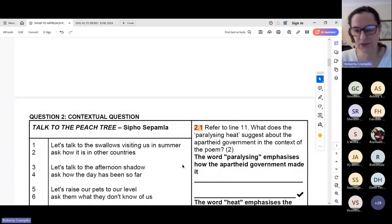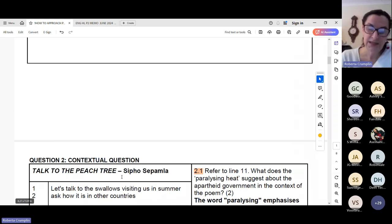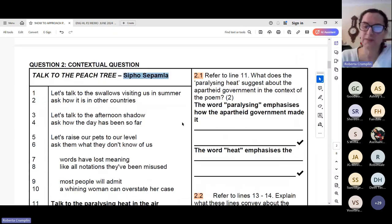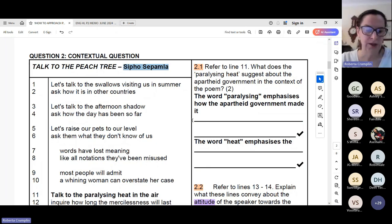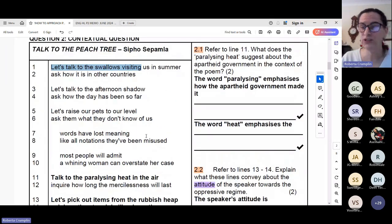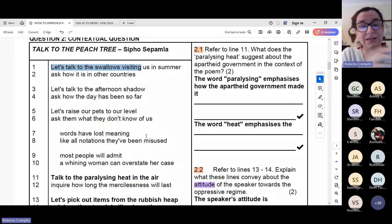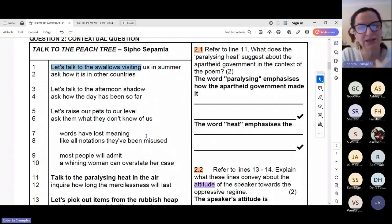Our first poem is Talk to the Peach Tree. We've already discussed the context — apartheid South Africa. Something else important: Sipho Sepamla's writing was banned, so he could not write overt, direct attacks against the apartheid government as his writing would be censored. His attacks are made using metaphor. We see a list of metaphors running through the poem — even though it doesn't necessarily read as a direct attack, if we understand the context and that it was written as a criticism of the apartheid government, we know all those images are an attack on it.